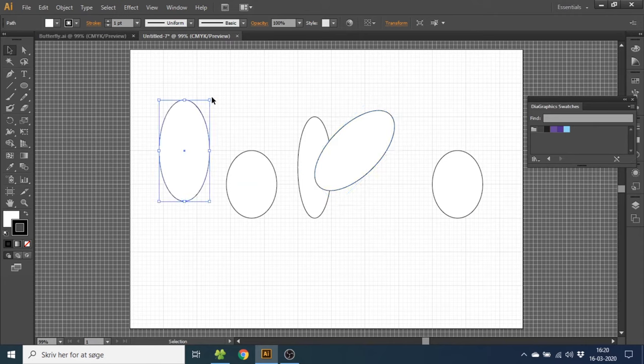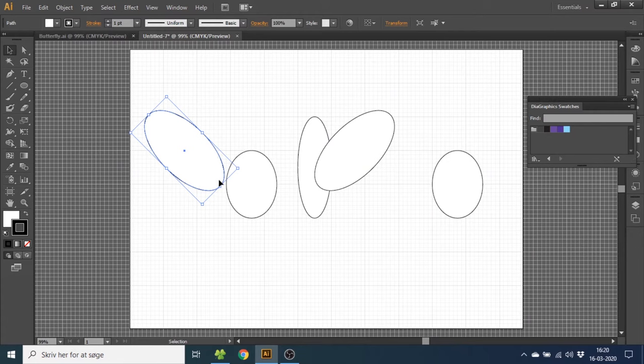Do the same thing with the other large ellipse. Rotate it 45 degrees counterclockwise. Select it, hold down shift key and drag it to the middle.